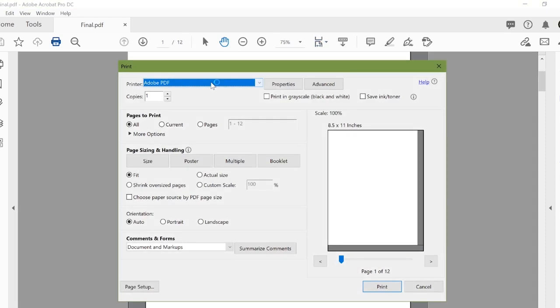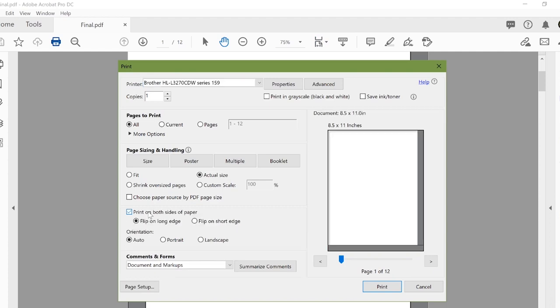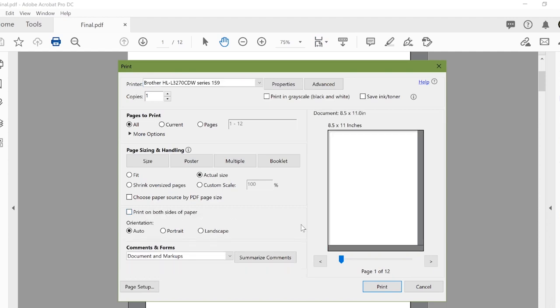Now, once we have gotten into the print screen, there's a few things we need to look at. We need to make sure that we have actual size selected and that print on both sides of paper is unchecked. And that is the key to printing it out accurately.